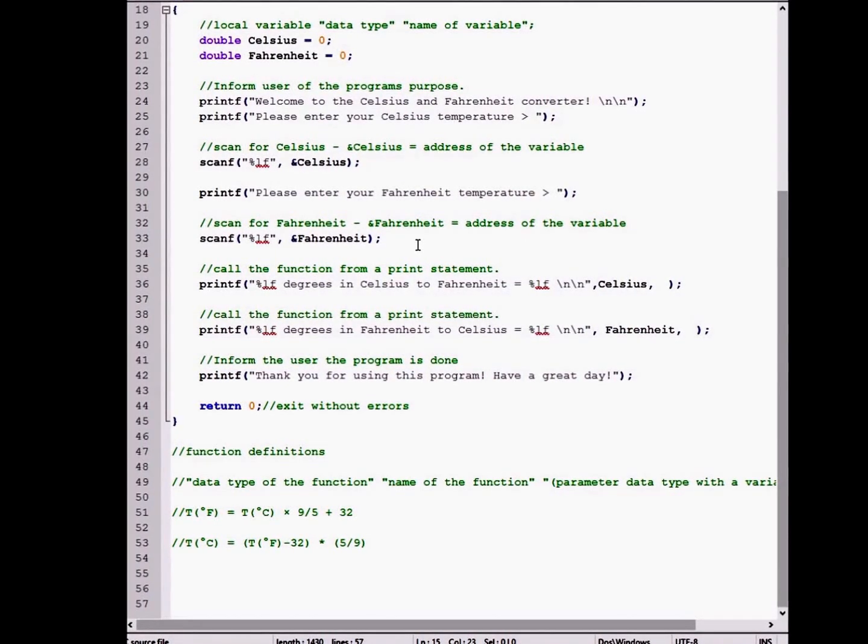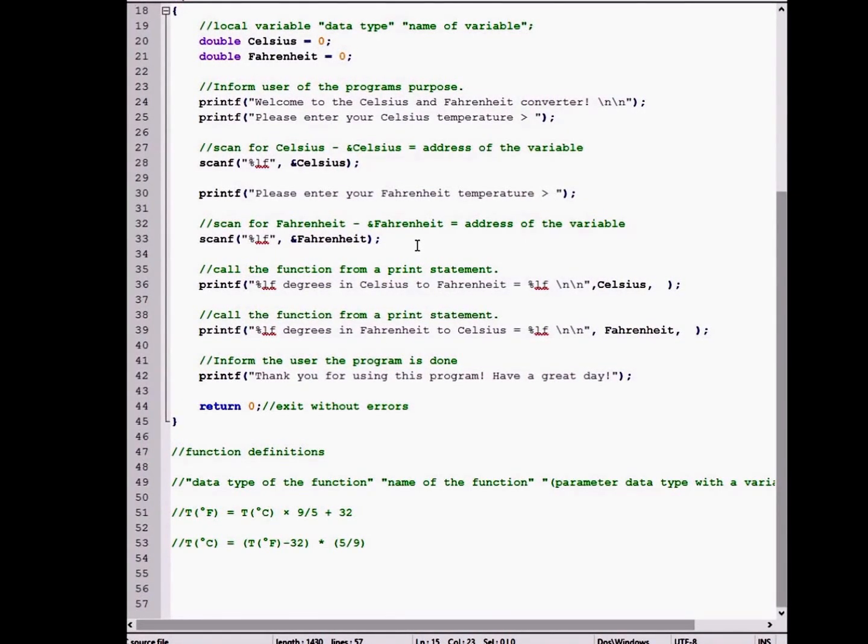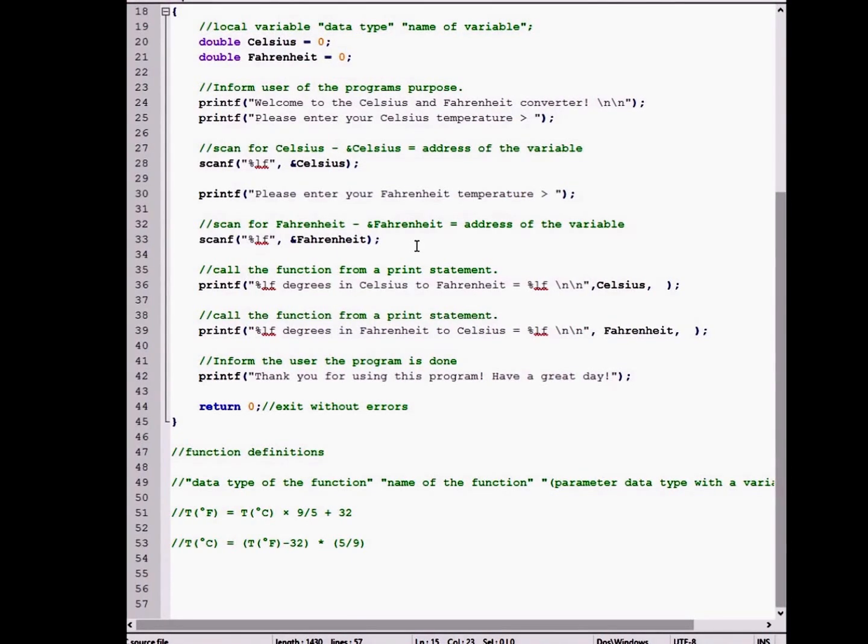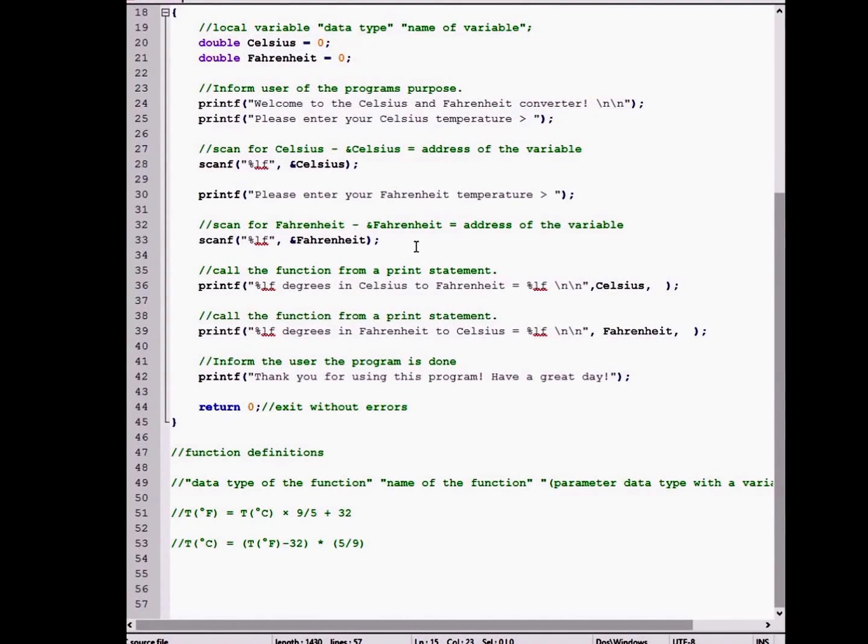And this variable is only accessible through the function and cannot be accessed outside of it.